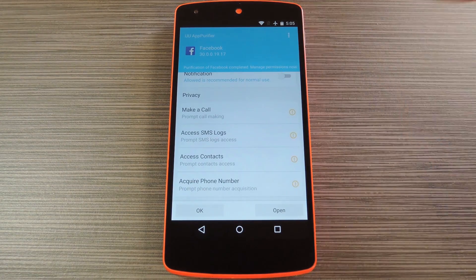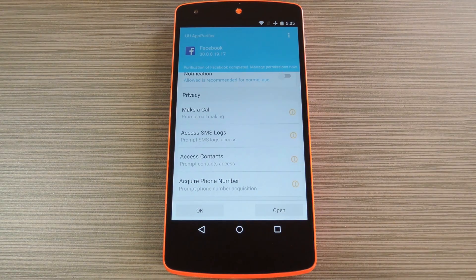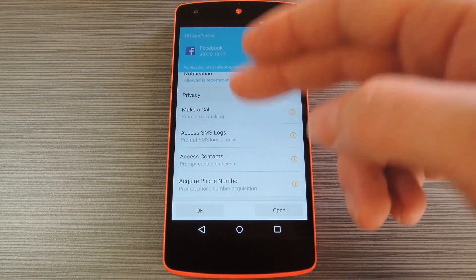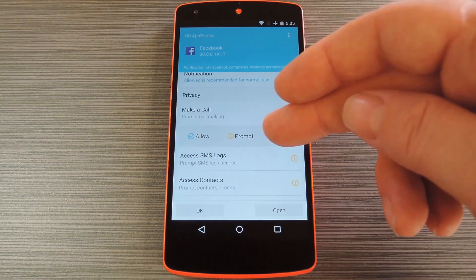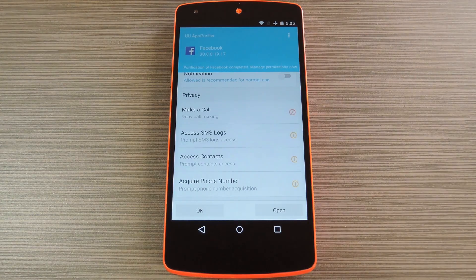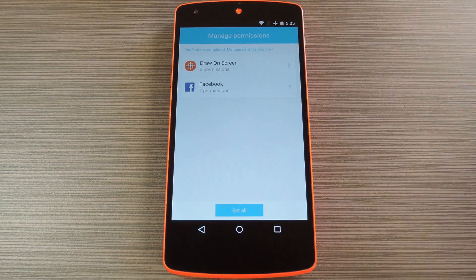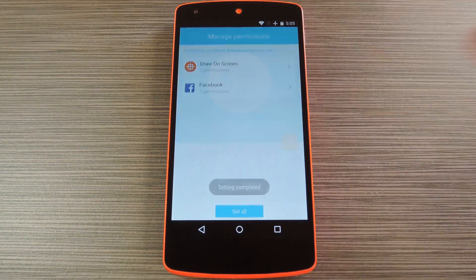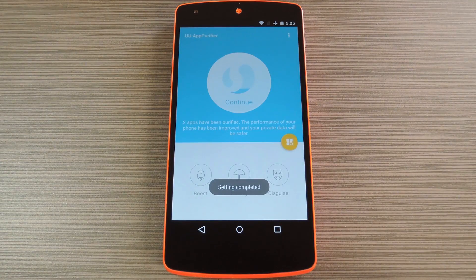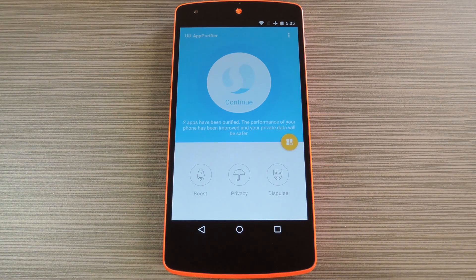Then beneath those toggles, there's a set of privacy-related permissions controls. If you want to revoke one of these, just tap it, then select either Prompt or Deny from the options below. When you have the permissions set up to your liking, tap OK at the bottom of the screen. From here press Set All, then these apps will no longer have access to the permissions you revoked.